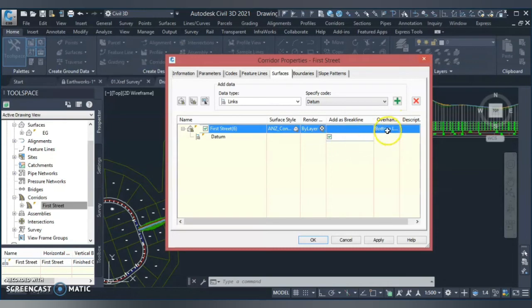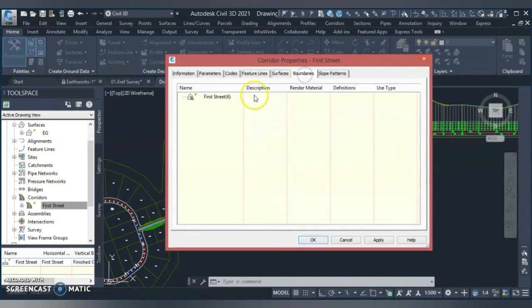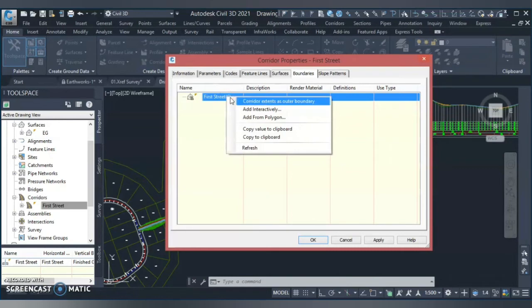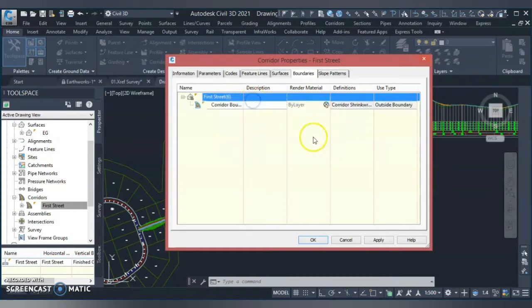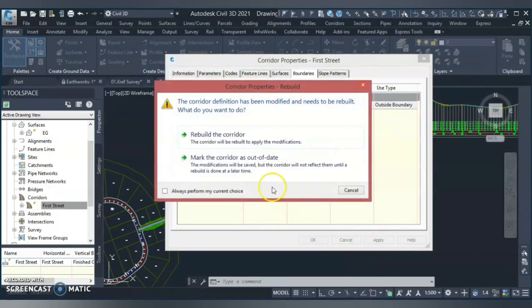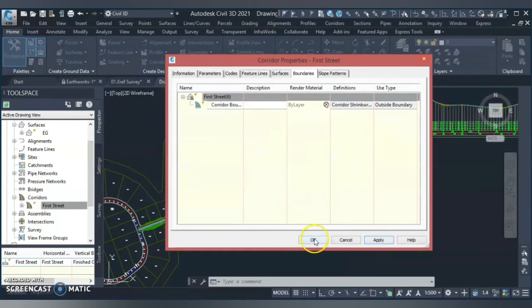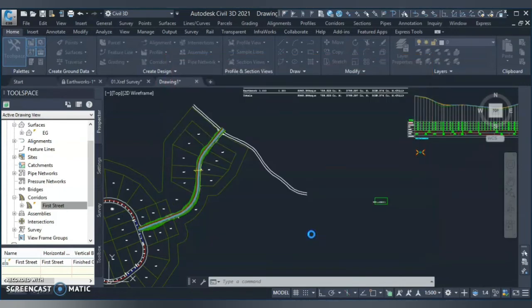I will take this and I will choose overhanging to the bottom link. This tool is also important. Another thing that is important is you always give the boundary to your corridor surface. So do not forget these things. They will make the surface from the corridor. I will give the corridor extents as a boundary. I will hit apply, I will rebuild my corridor and OK.